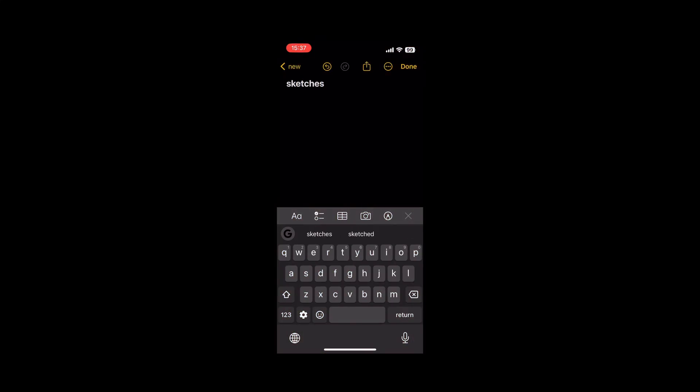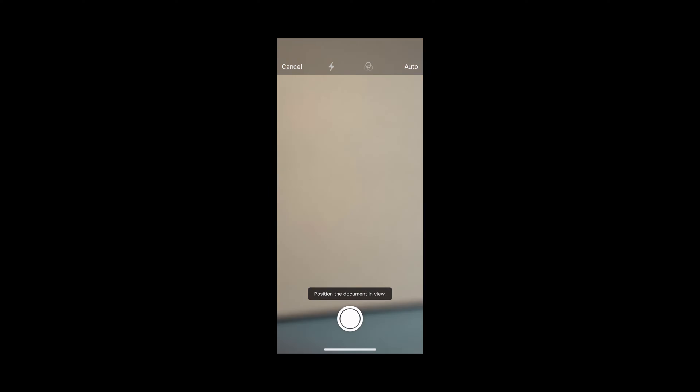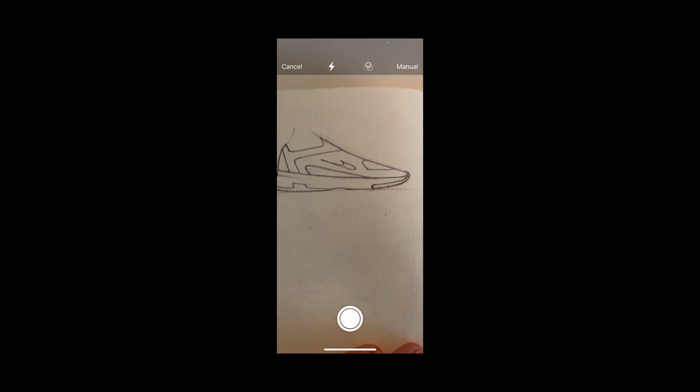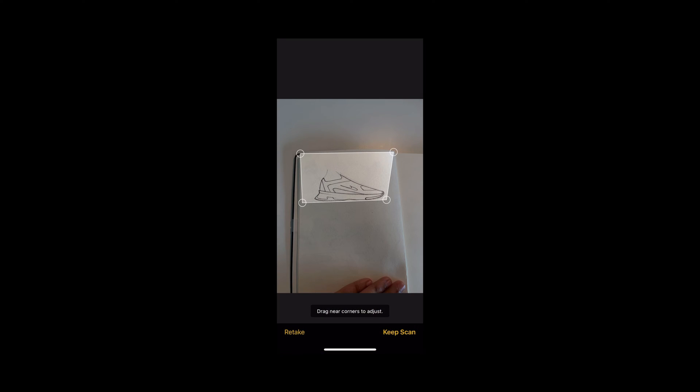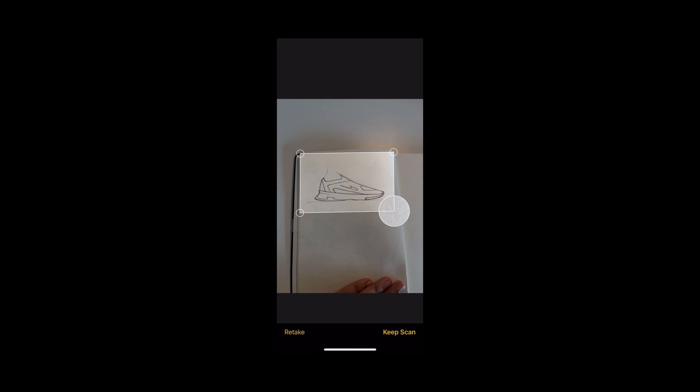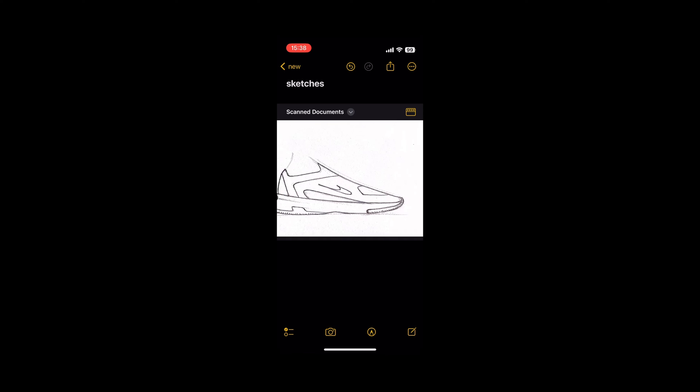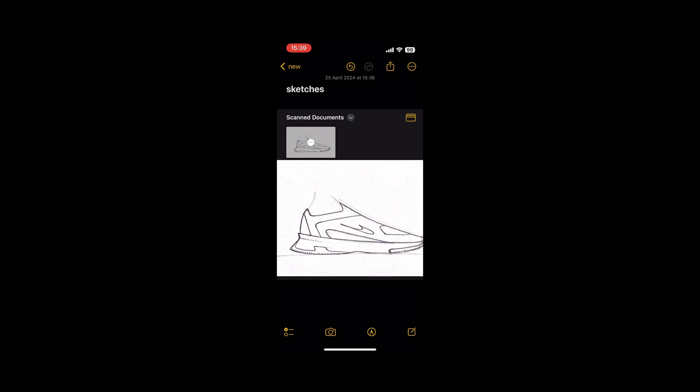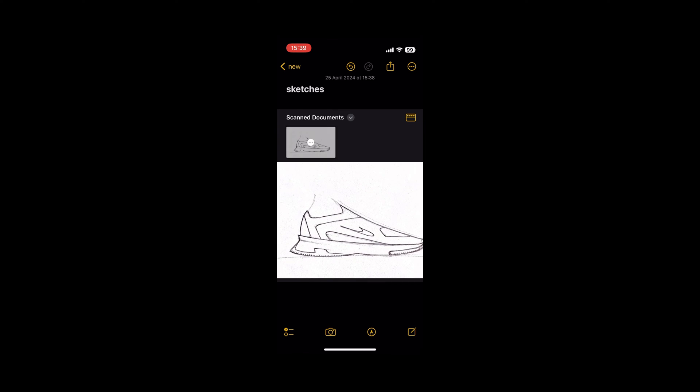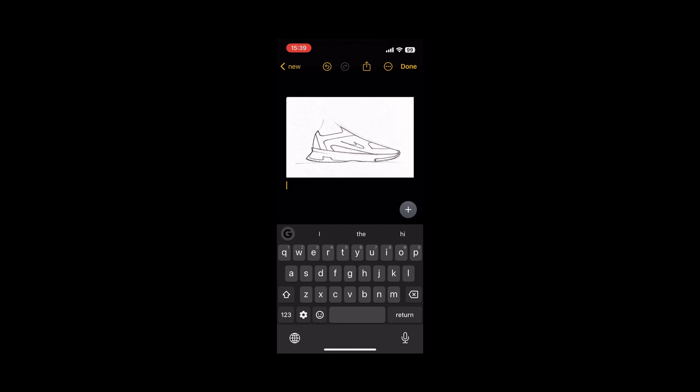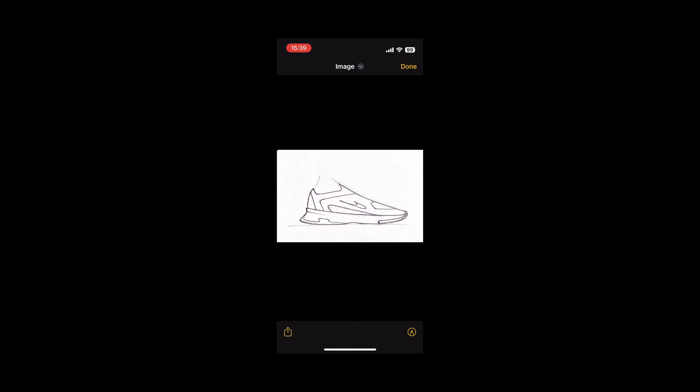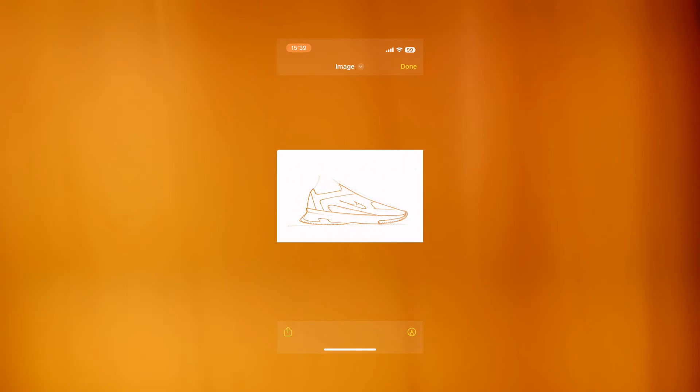We're in the Notes app now. I click scan document. Turn it from auto to manual. I will take a picture of my sketch. I will adjust the corners so that the framing is right. And in the bottom right hand corner I will click keep scan. When that's done I'll click save. And then in that drop down arrow next to scan documents I'll click on the three dots on the image and click copy. I'll then paste it down below. And then click on that image that I've pasted and in the bottom left I'll open up that menu and click save image.